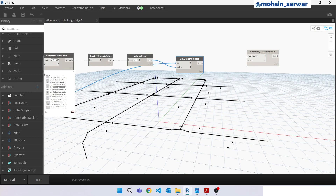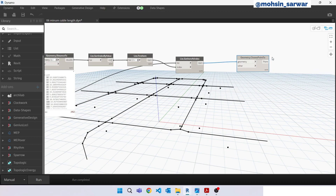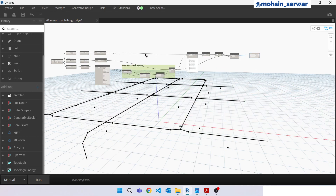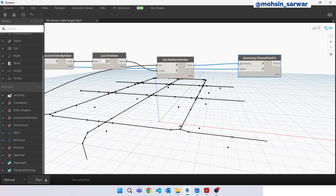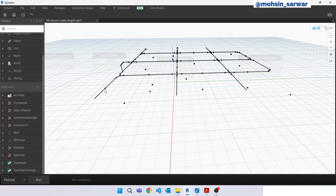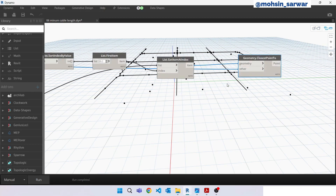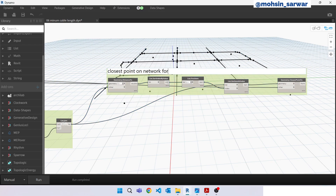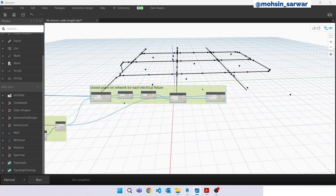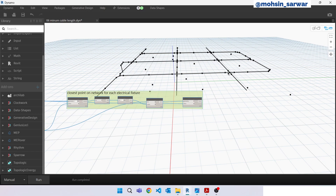We need to find the point on the network which is closest to our electrical fixture point. Look for this node, connect here, connect here. As you can see, for this electrical fixture point, the closest point on the network is this one.